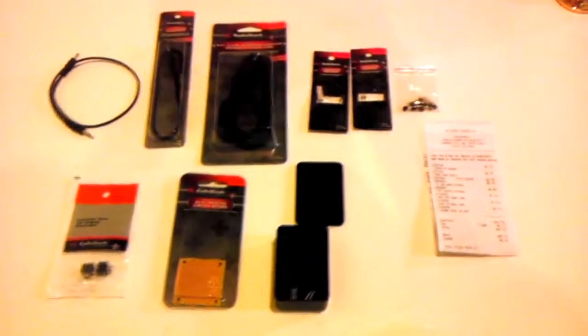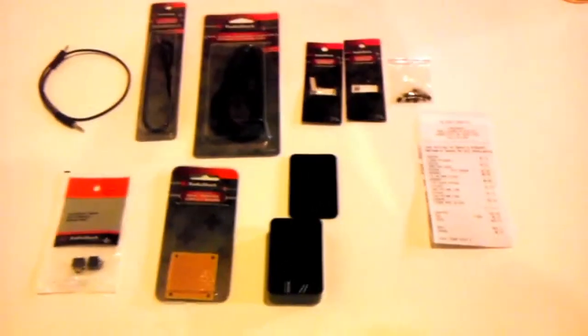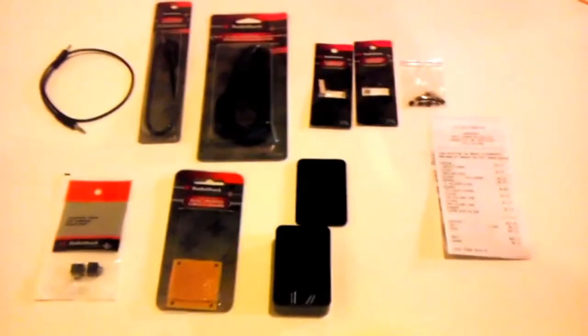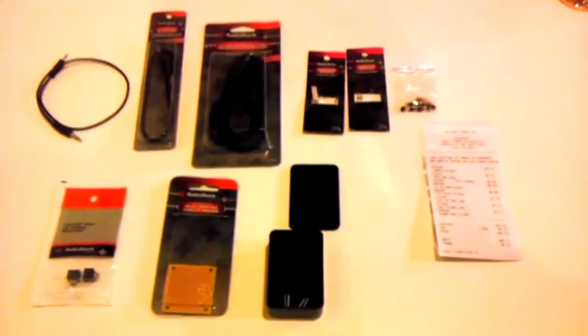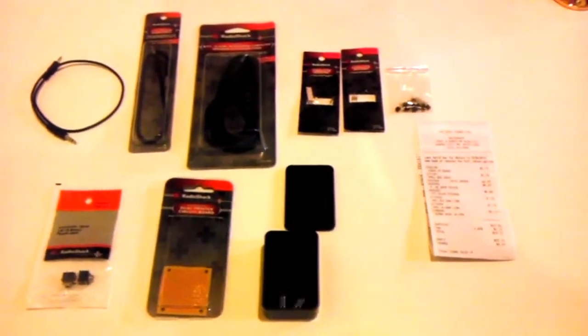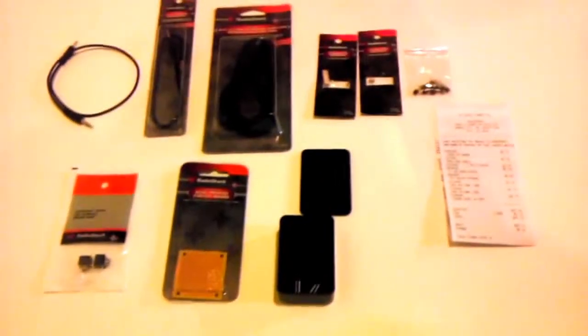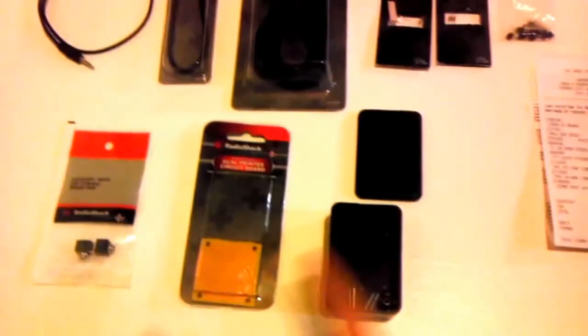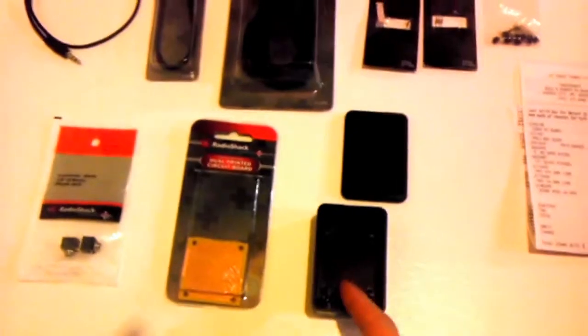Hey guys, decided to make a DIY video, first one, so hope you like it. Today we're making a DSLR remote for a cell phone. We ran to Radio Shack and spent 30 bucks. We got a proto board.